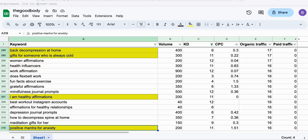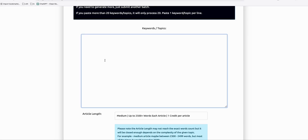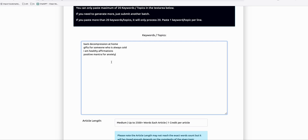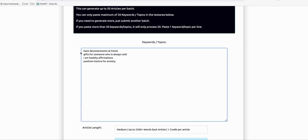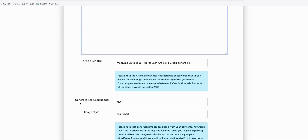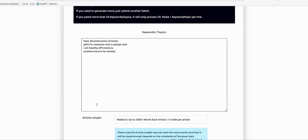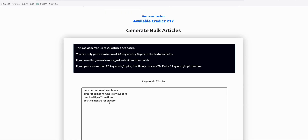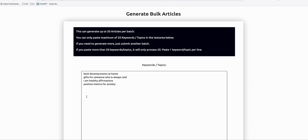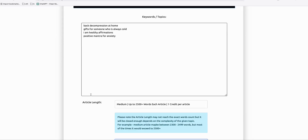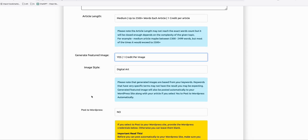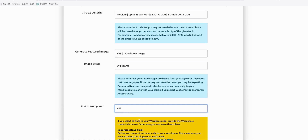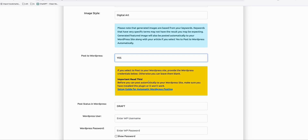Going back to Article AI Generator, I will paste these four keywords. Imagine you have 20 keywords that you'll be generating new blog posts for, and you can also generate a featured image along with each blog post. I will be posting directly to my WordPress website.